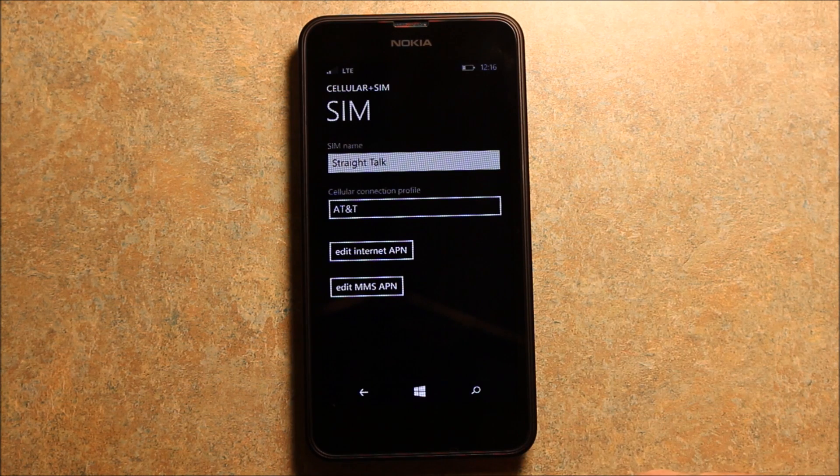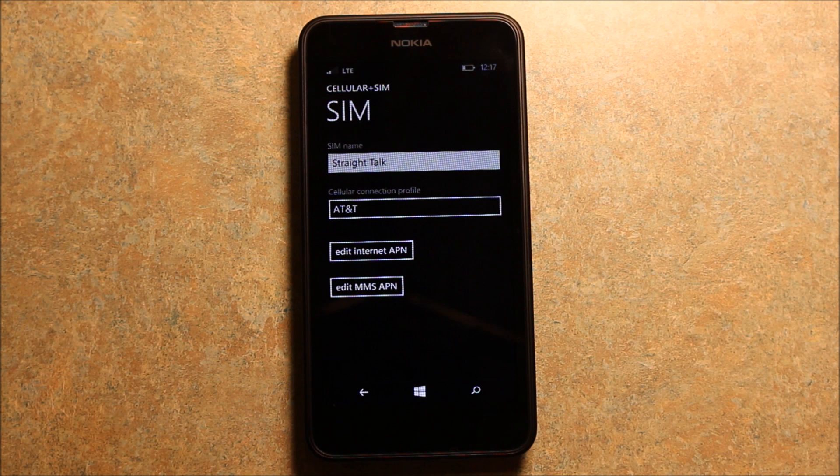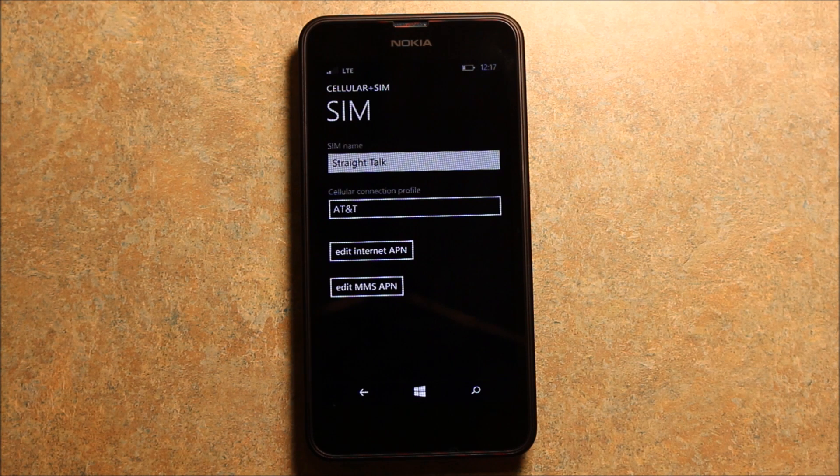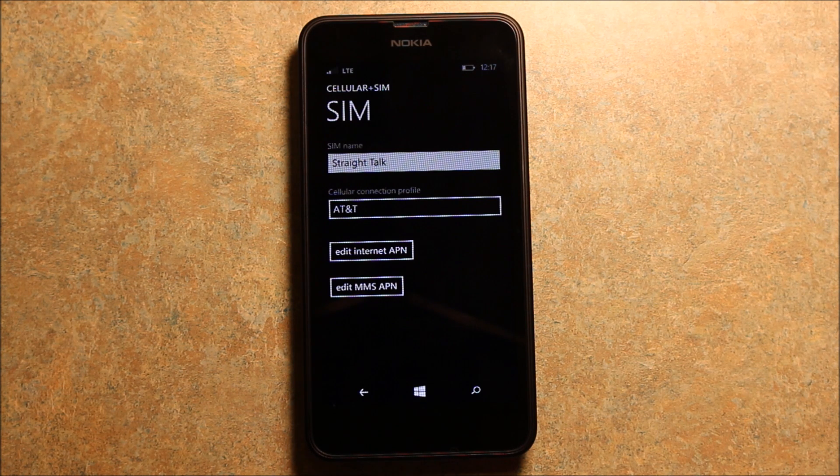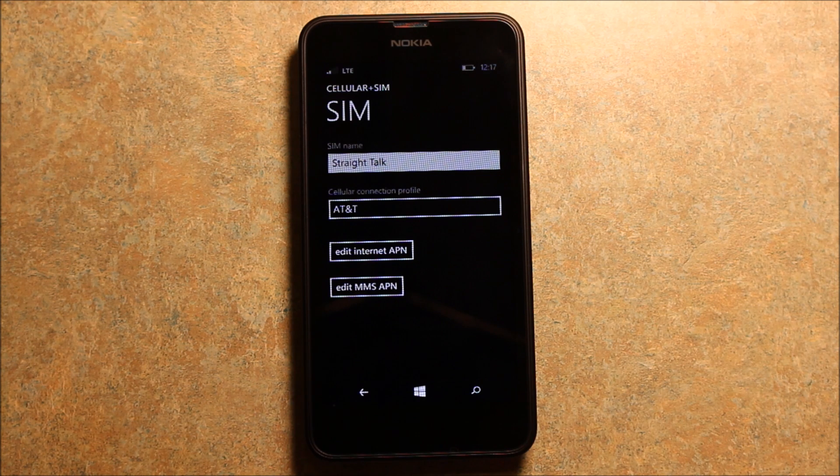Now I have this phone set up on Straight Talk. I have other videos that talk about that if you're interested in the correct settings for Straight Talk to get your picture messaging and internet to work. Feel free to check out my channel.